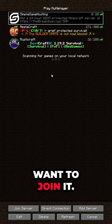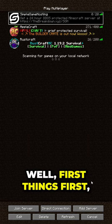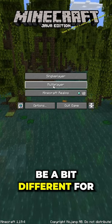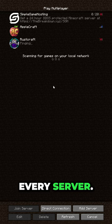And then you want to join it. Well, first things first, you need to get the IP address. That's going to be a bit different for every server.